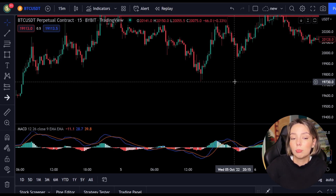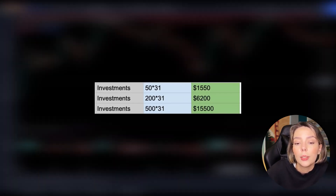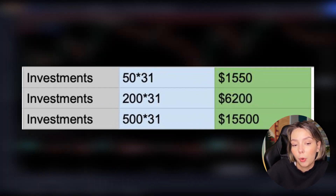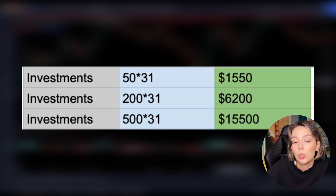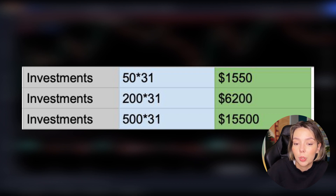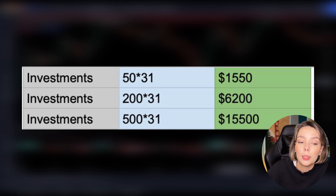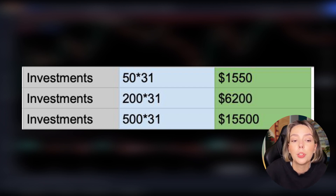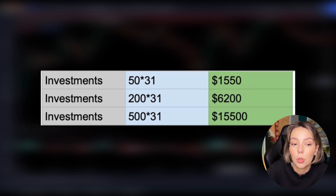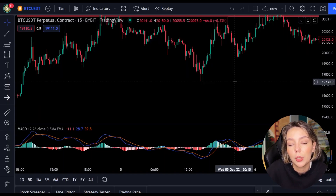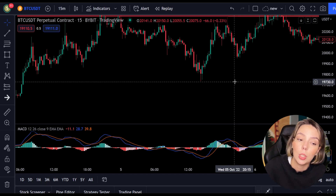Of course not every investor has as much capital as others. That is why I now show you a table of what your profits would have been per investment. Starting with a small equity of $50 per position — if you risked $50 per position and followed all the positions, you would have made $1,550 within 2 weeks. If you wanted to risk more, like $200 per position, you would have made $6,200 after 2 weeks. Experienced traders who dare to risk $500 per position would earn $15,500 in these 2 weeks. These are hefty sums and you don't need luck for that. All you have to do in the financial market is to trade with a plan and a strategy before you open a position. You need to know why you're opening a position and at what points you're closing it.